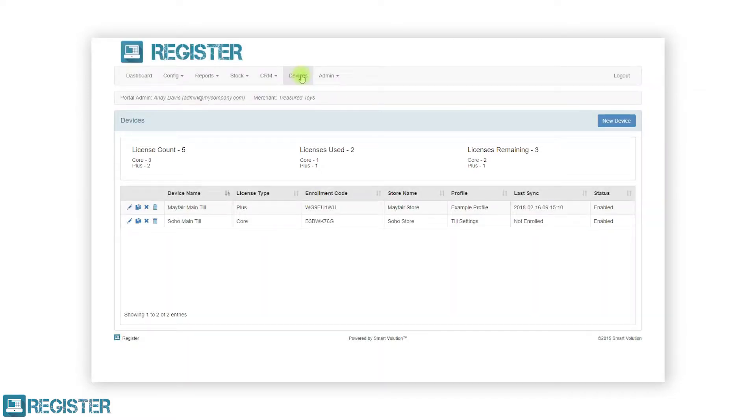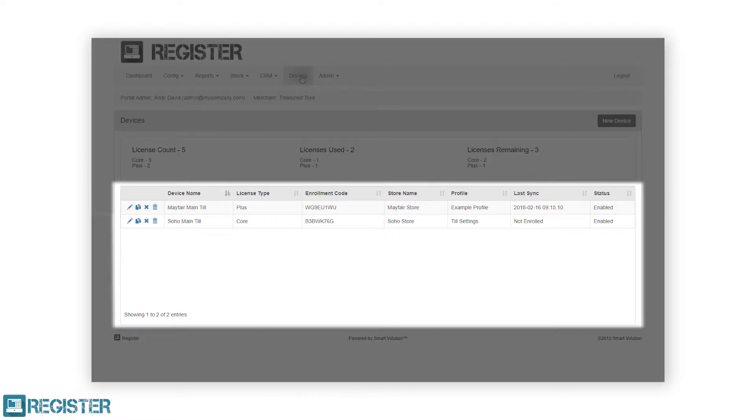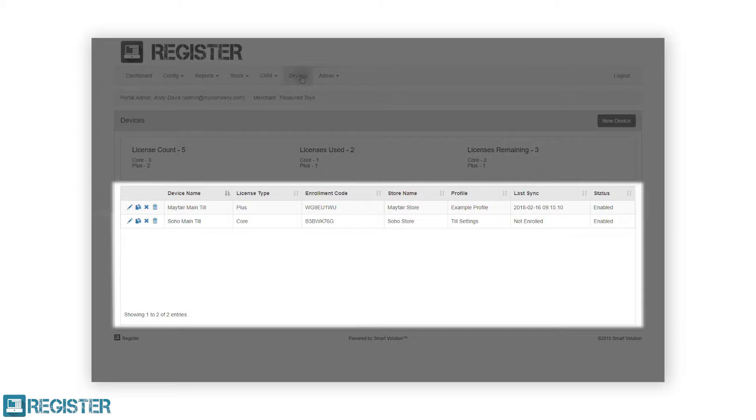Beneath the license details is a table showing all the devices within your account. The table details the device name, the license type which will either be Core or Plus, the enrolment code which is the unique ID for each TIL, the store it is assigned to, the profile that has been assigned, the last sync which shows when the TIL last completed an update data, and finally the status which will either be enabled or disabled.